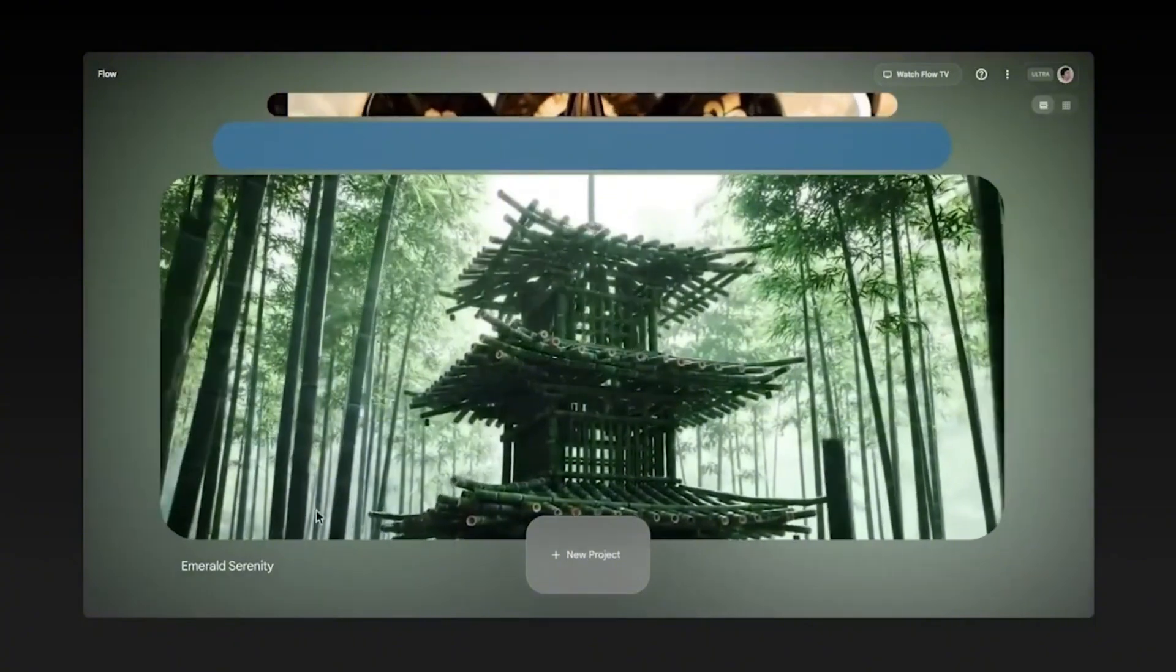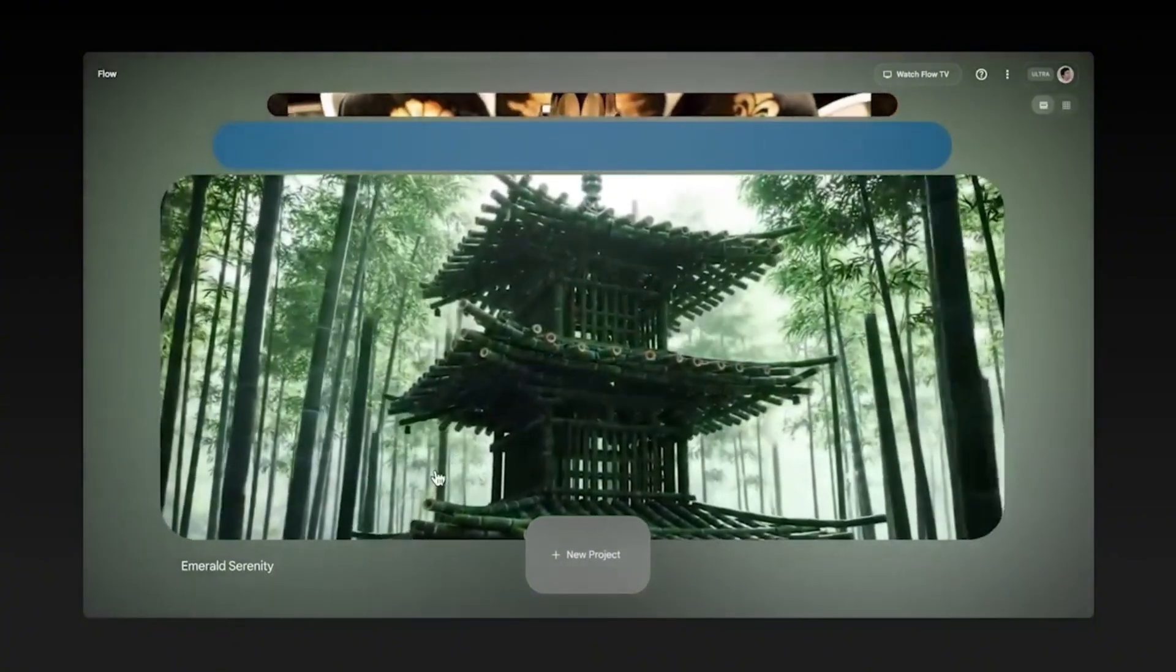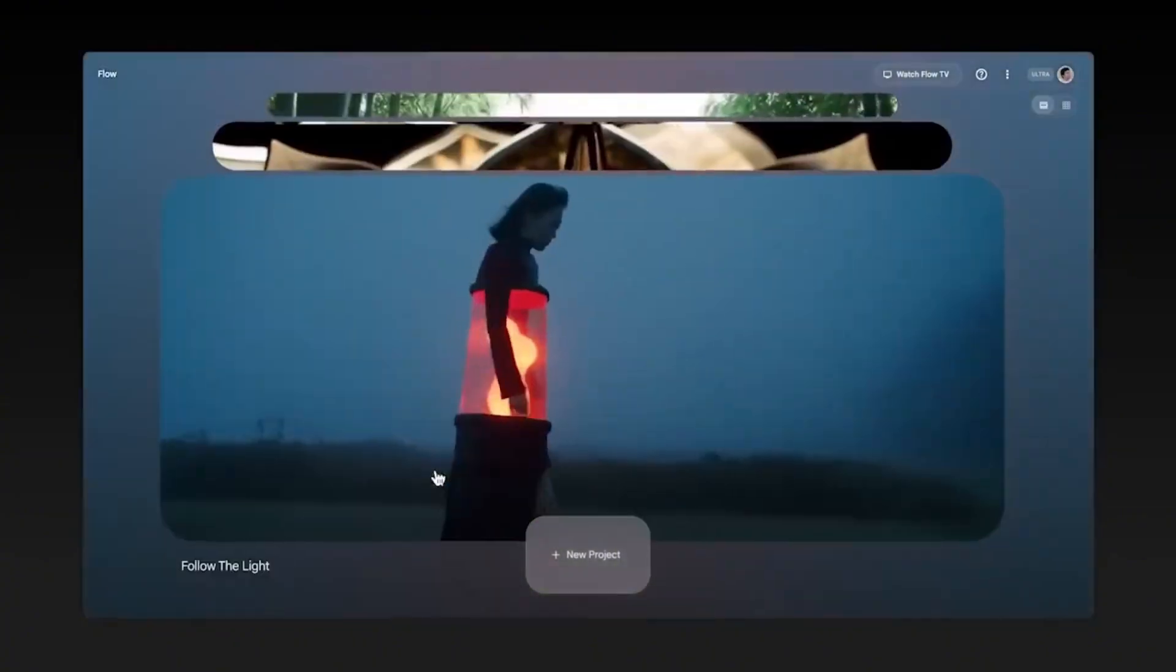The only question left is, will you be a spectator or will you be a creator? Get started today. Subscribe and like for more videos.